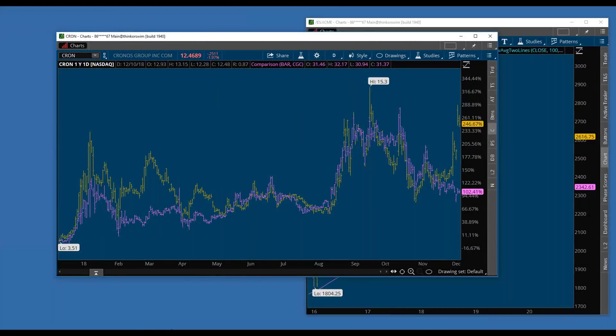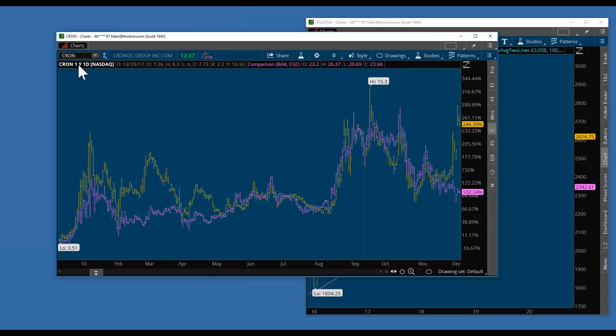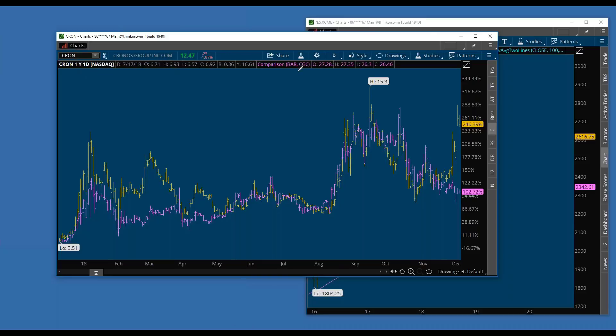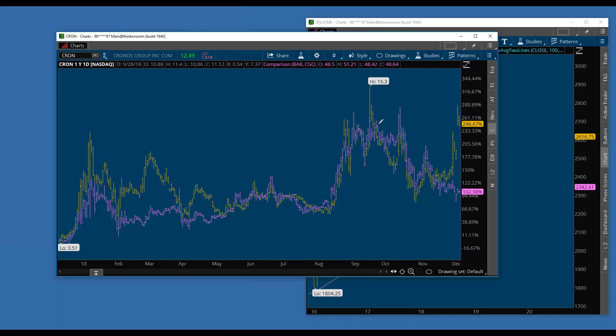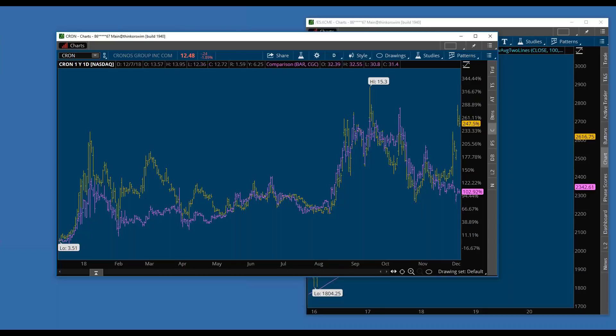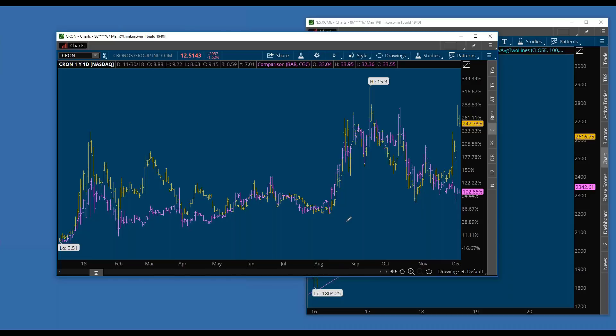I'm going to share my favorite trade right now, and that is Chronos Group against Canopy Growth. What I did in front of you is I have a chart on a daily, and I overlapped Canopy Growth and Chronos Group on ThinkOrSwim.